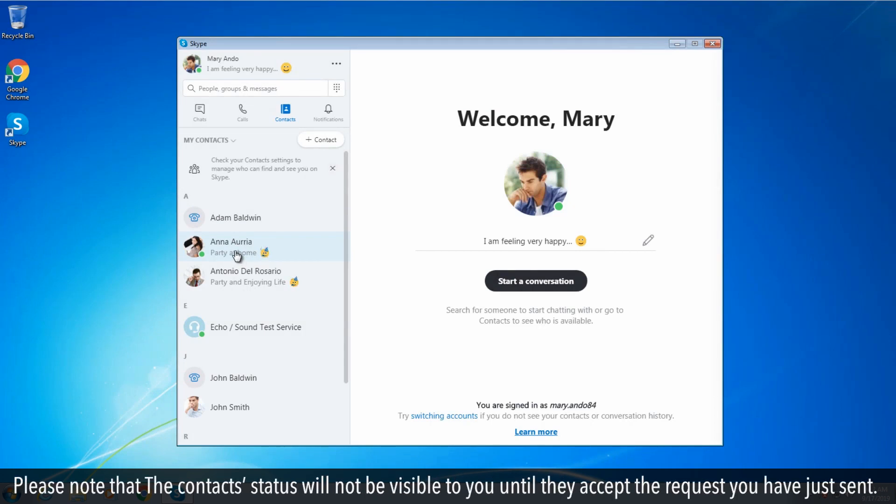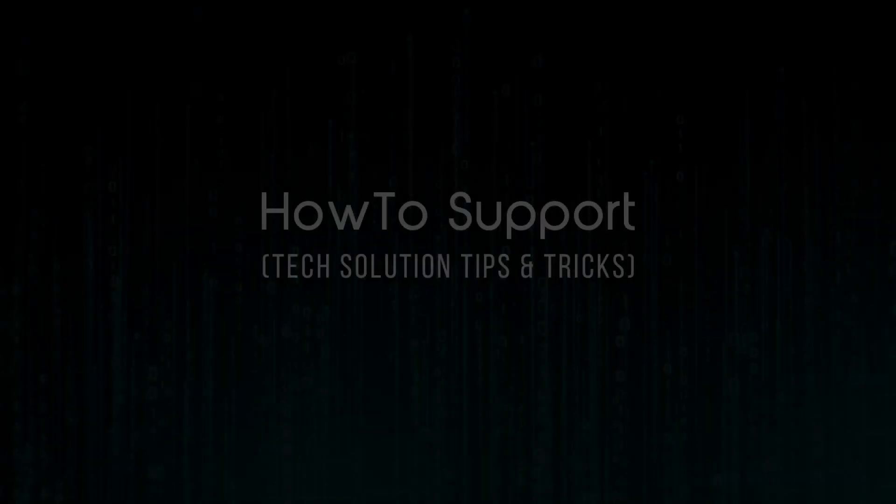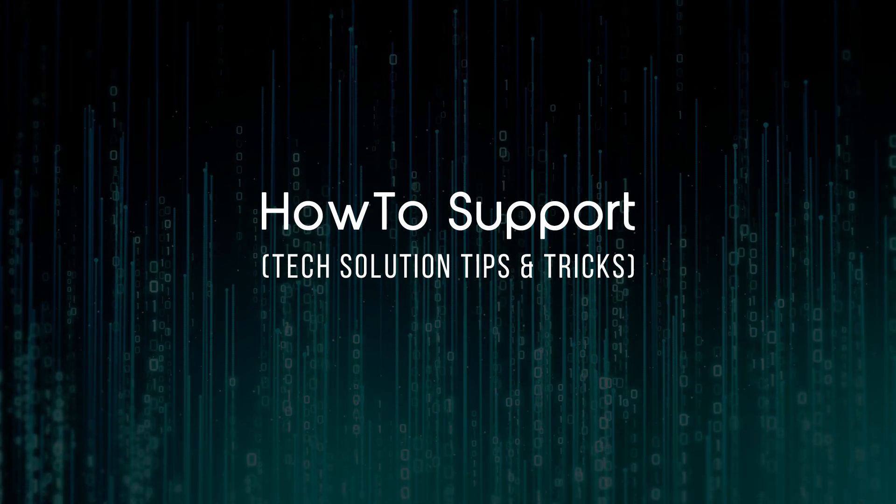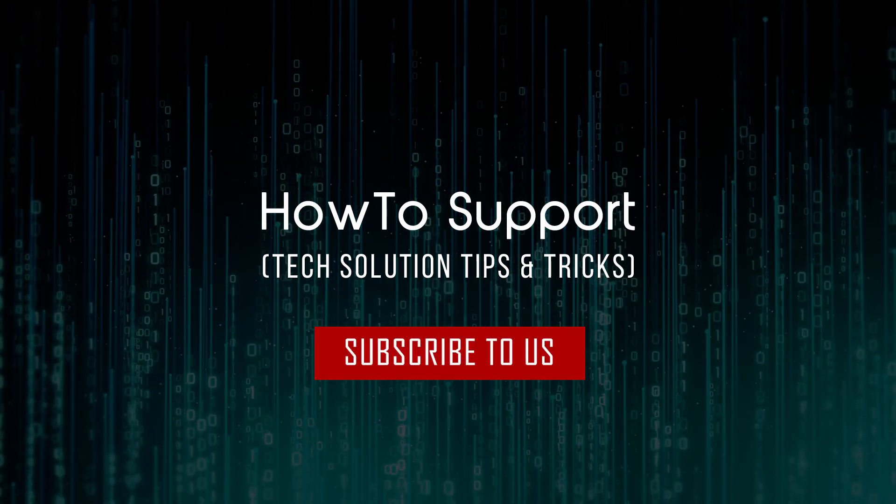Please note that the contacts status will not be visible to you until they accept the request you have just sent. Thank you for watching this video. Subscribe to us.